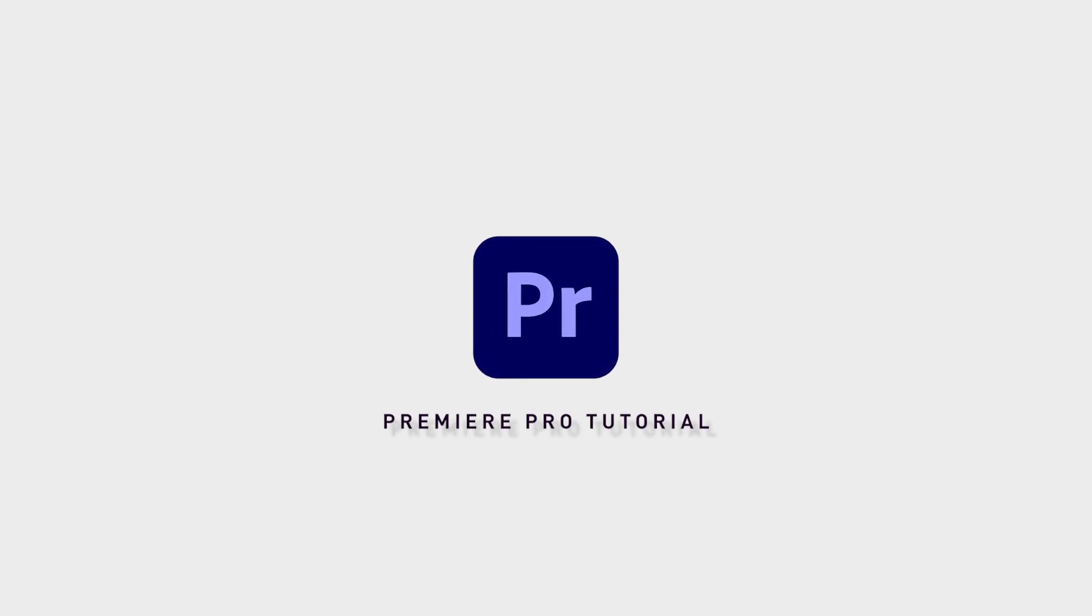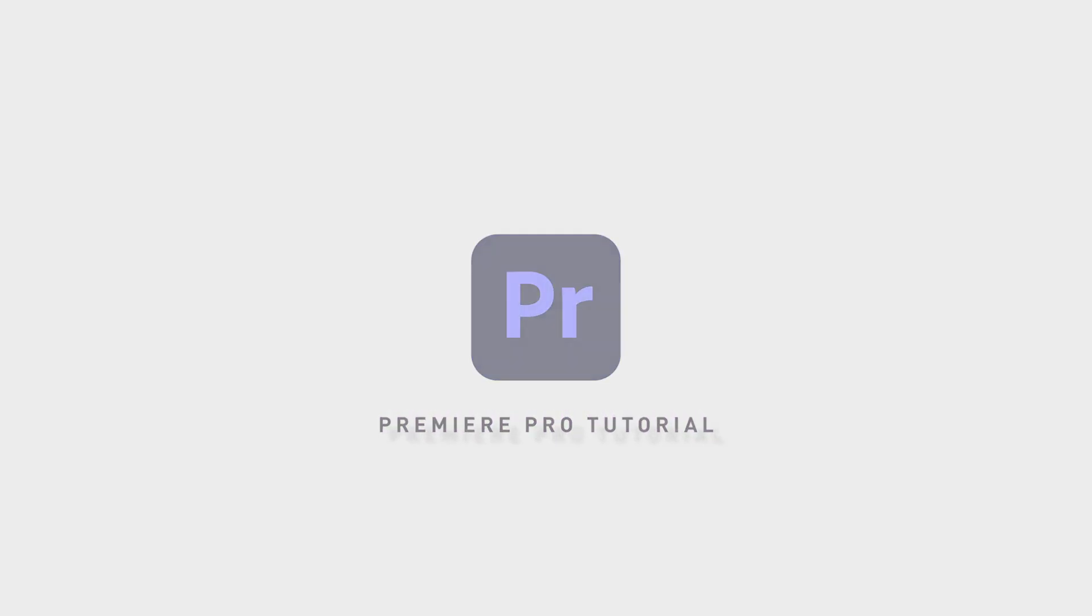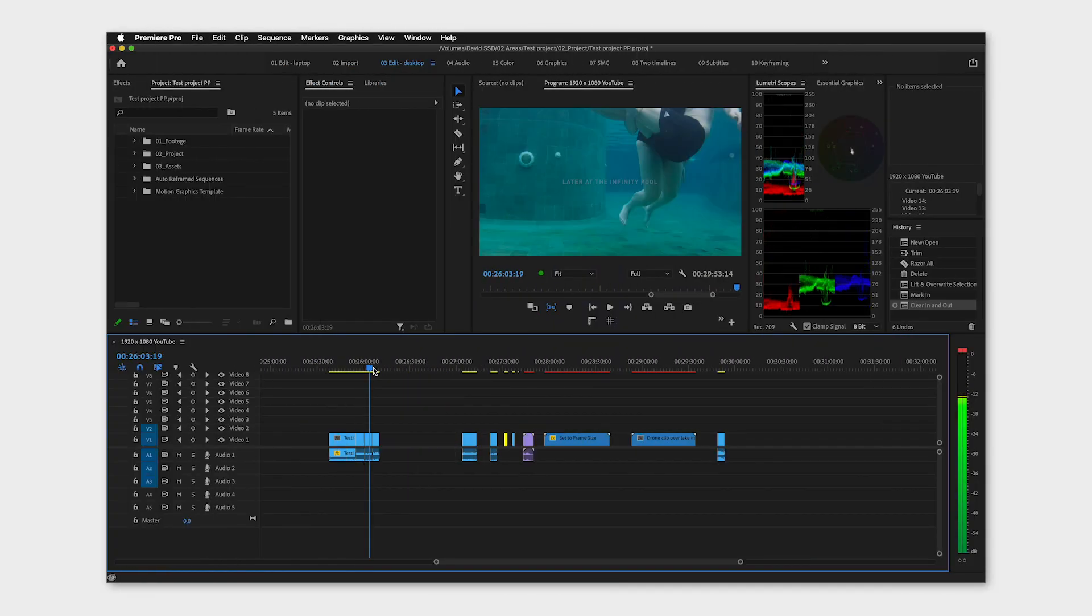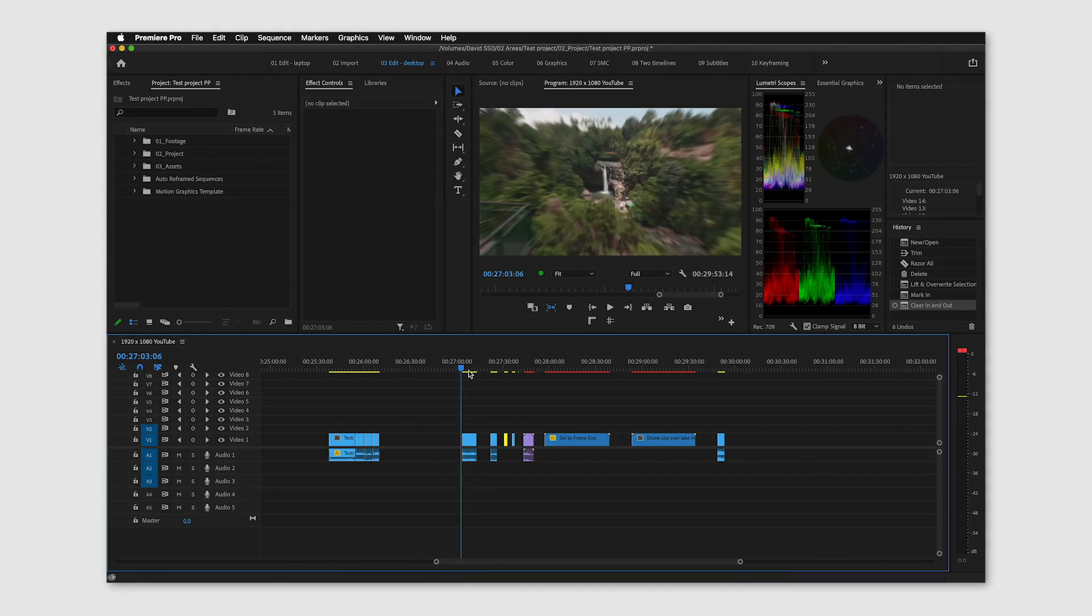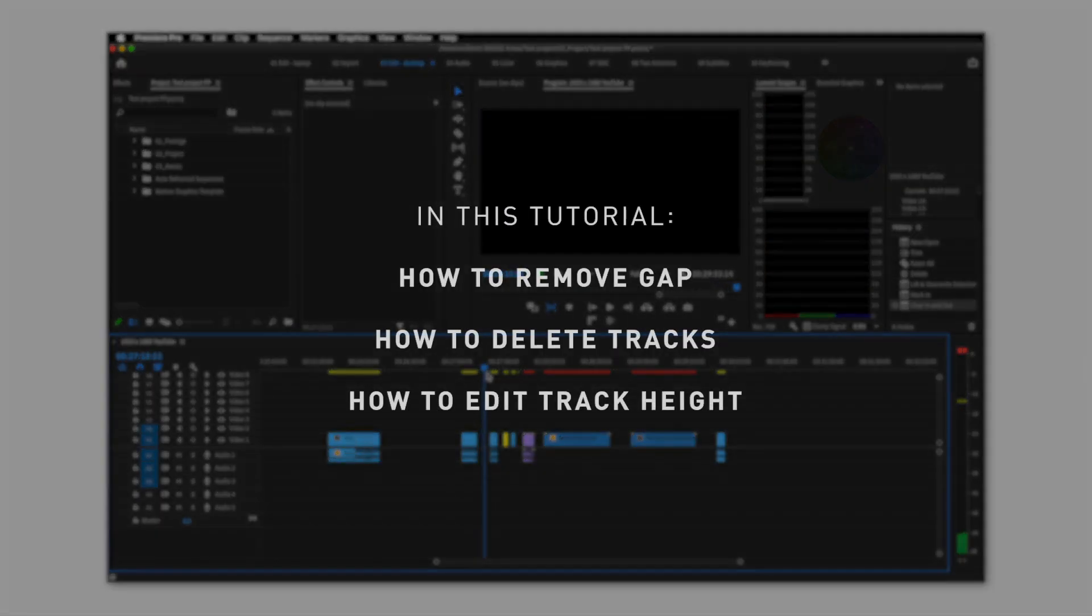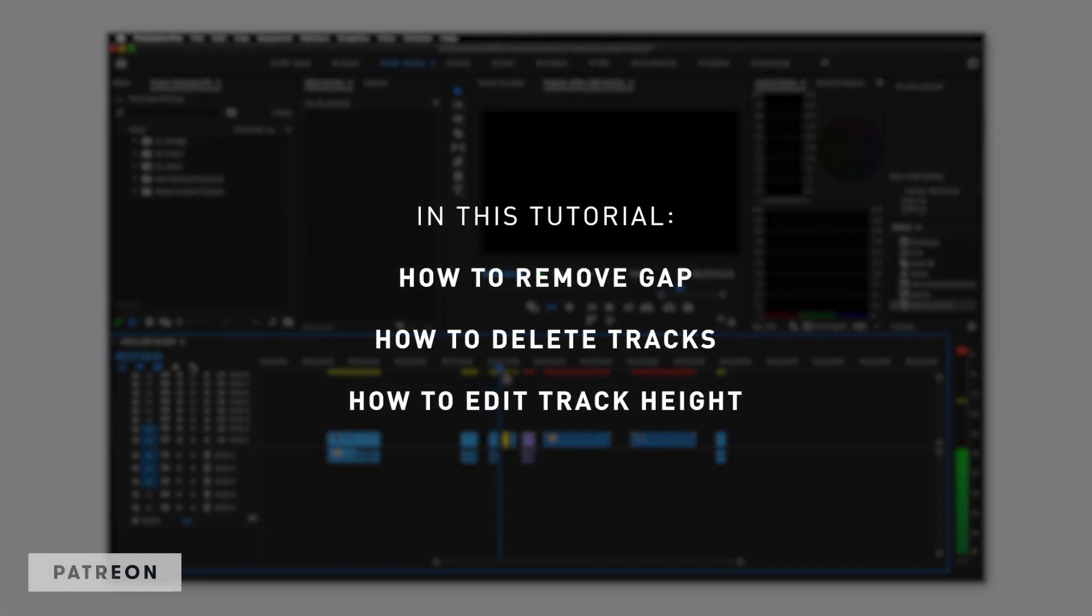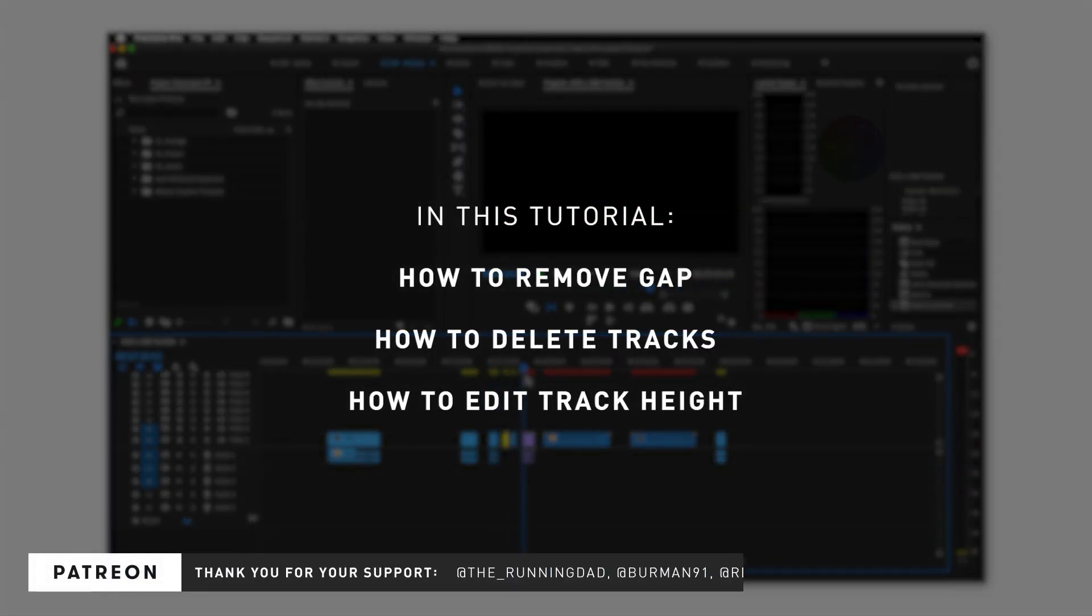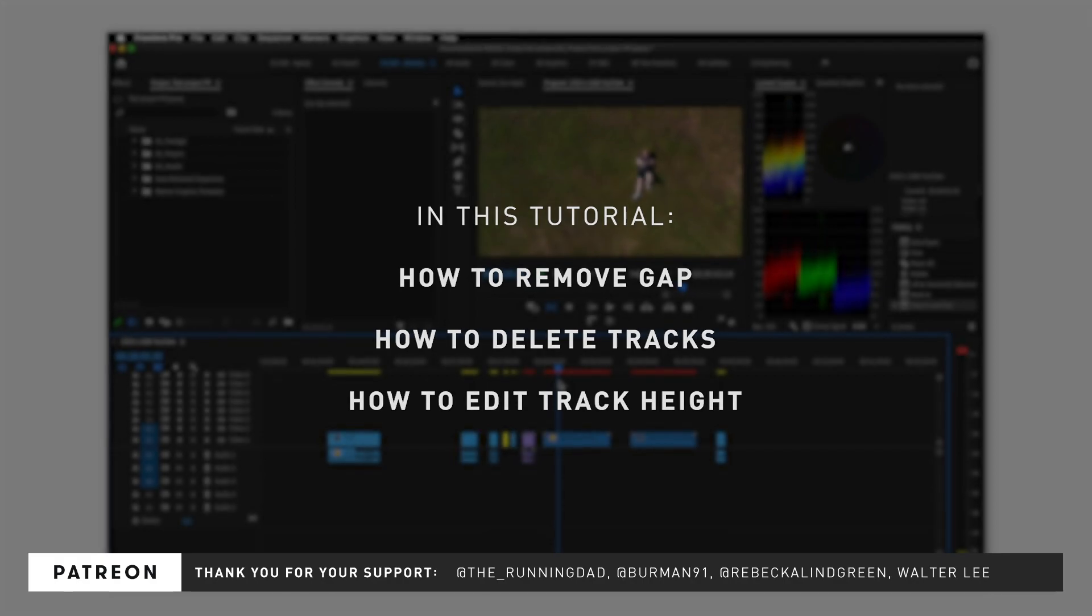Having a good overview over your project in the timeline can really help you stay efficient, and one way you can do this is to delete all the empty space between your clips.